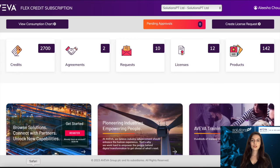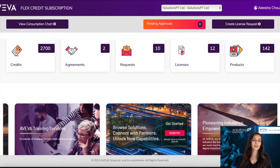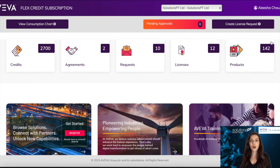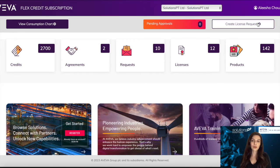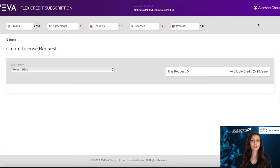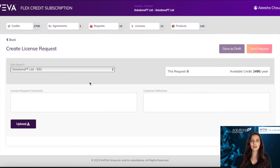Once you have selected the correct license that you wish to download, you can go back to the home page and go to the Create License Request button on the top right of your screen. You then select the site that you wish to associate that license with and select Add Item.